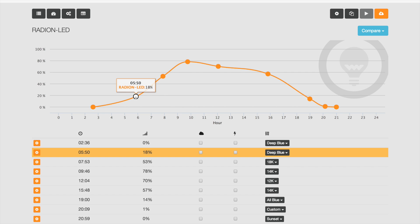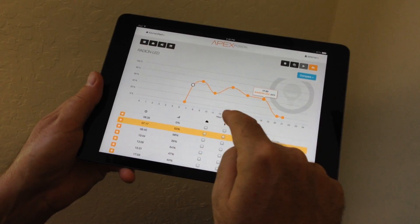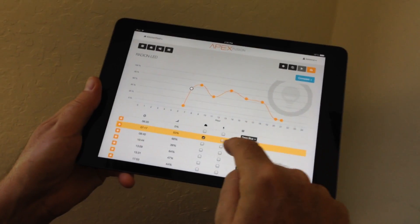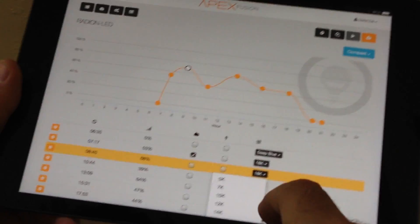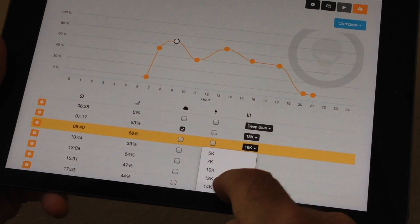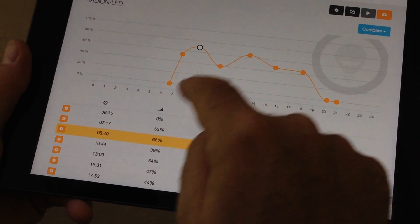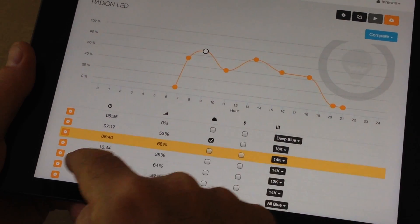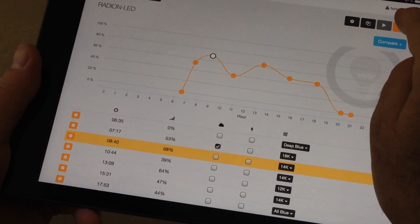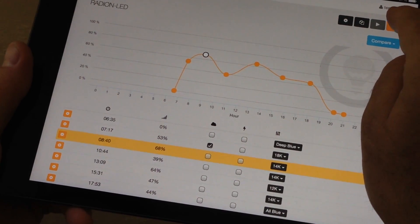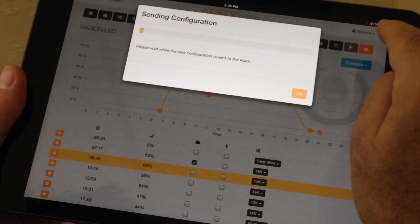It's important to tell you that this interface is on a computer right now, on a Mac, but it's just as easy to do this on any mobile device. We've designed the interface to be mobile-first. In fact, over 60% of our users use a small handheld mobile device, so everything you do in Apex Fusion can be done on a mobile device.